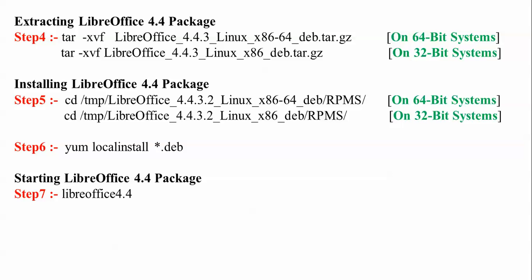After downloading, you need to extract by typing: tar -xvf LibreOffice. Just press tab to get the full command. Extract it in the temp folder where you downloaded it.